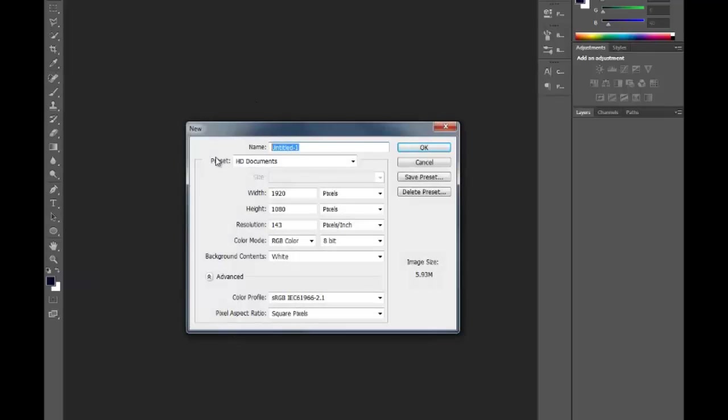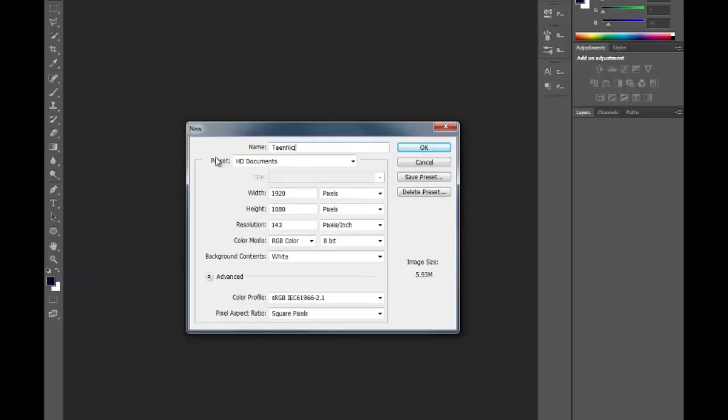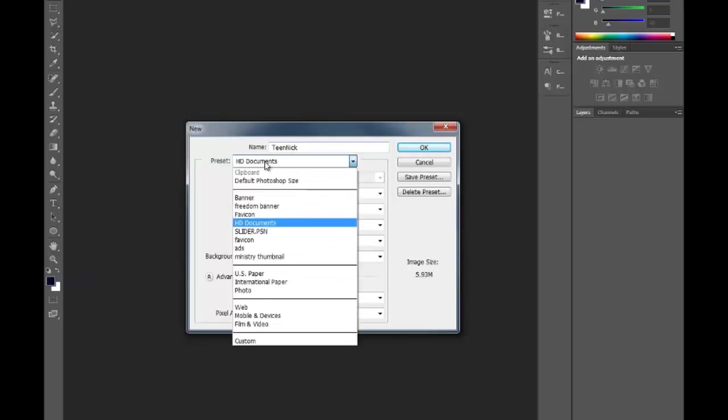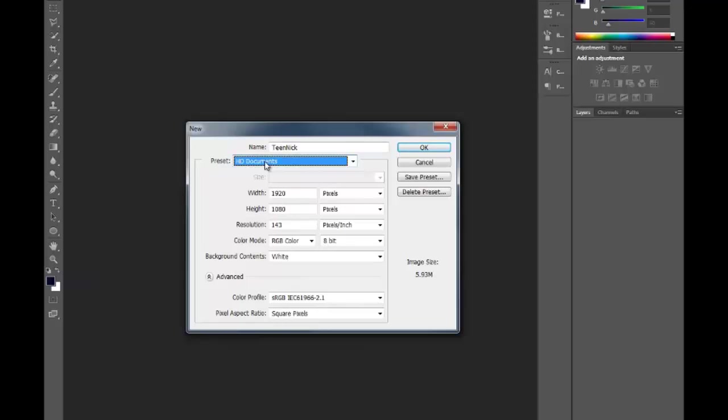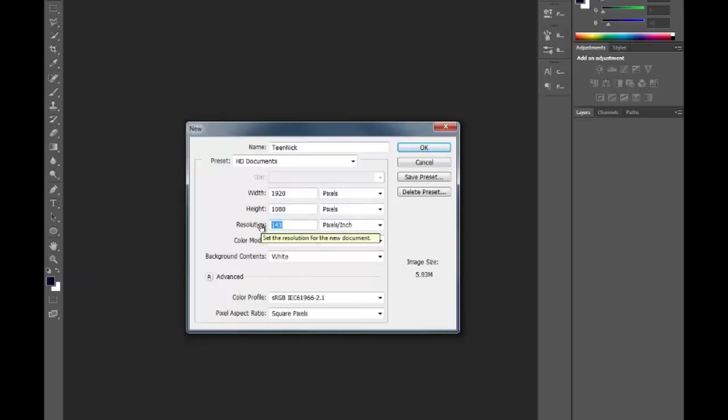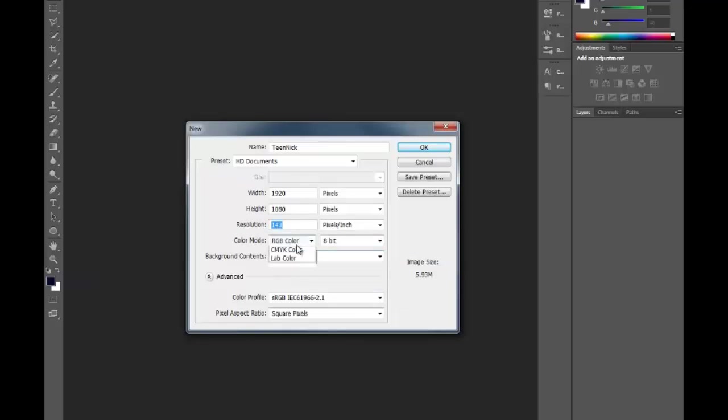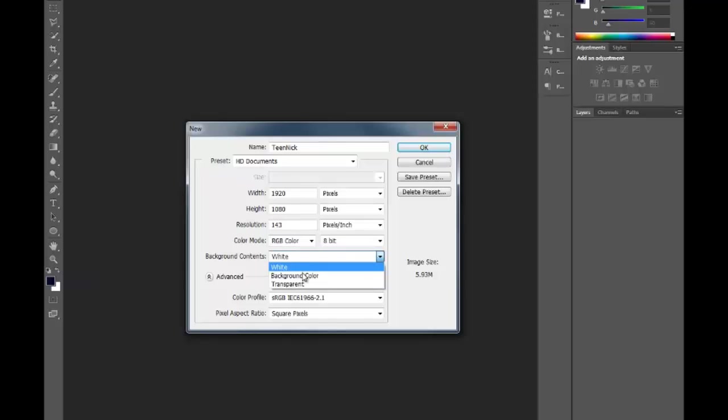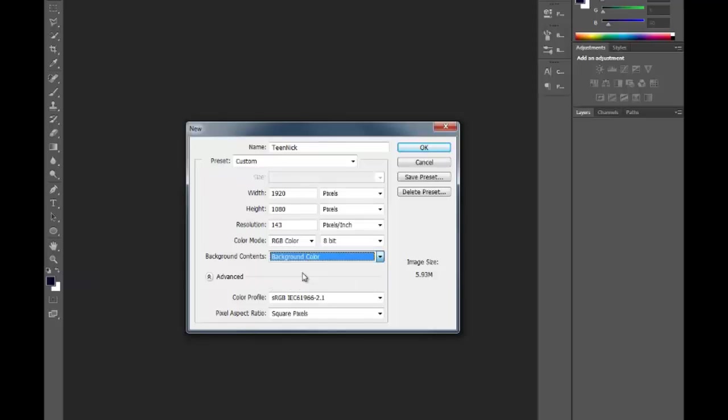You can title what you want to call it. So I'm gonna call this Teen Nick. You want to keep this as a 1920 by 1080 with a resolution of 143 with the background color as background contents. Click OK.